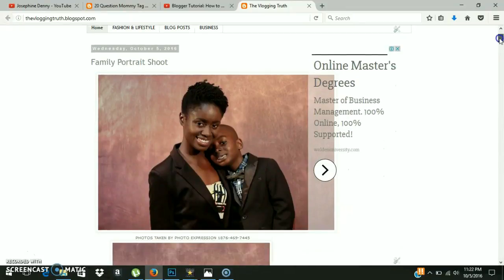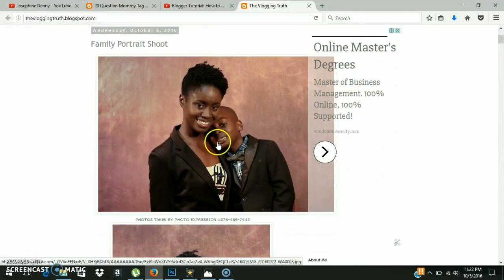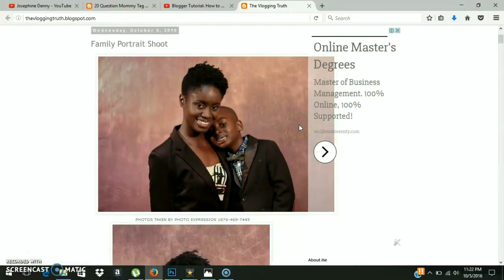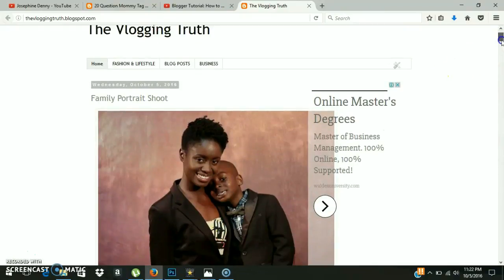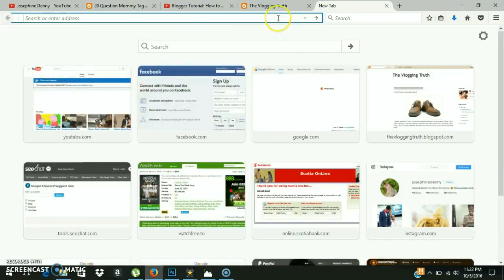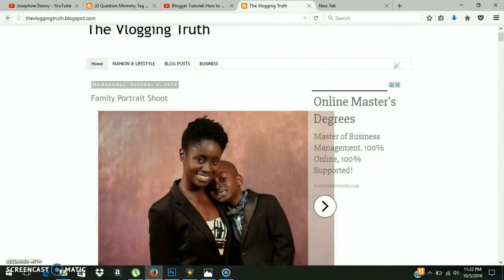Now if you look at the website, you'll see where the size of the picture is actually sitting beneath the ad. So what we actually want to do is expand the width of our page. I use Blogger — if you use Blogger, this is how you can expand the width of your webpage.